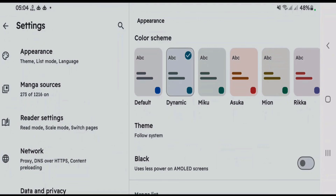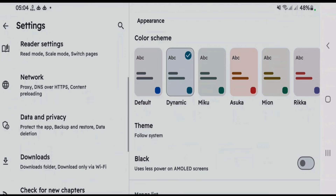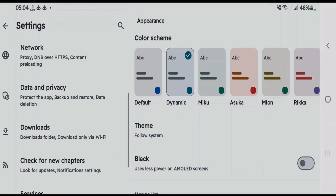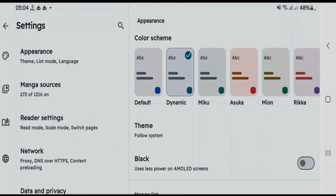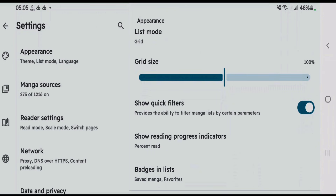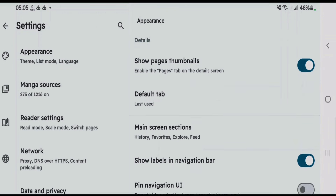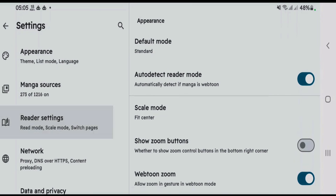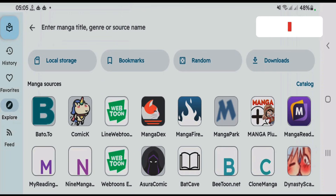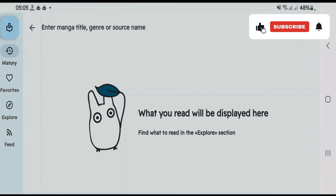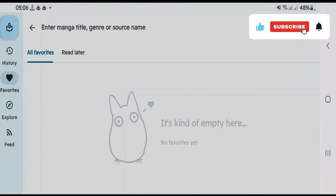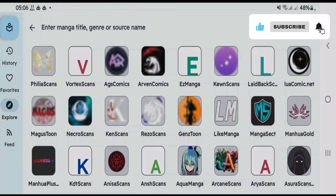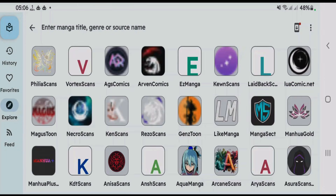In Settings you can customize a lot of things, like appearance, reader settings, network, data and privacy, downloads, and more. Under Appearance, you can customize the color scheme, theme, list mode, grid size, etc. You can also customize the reader settings. This app is very easy and straightforward — just open the app, go to the Explore section, pick any source, and browse the contents.